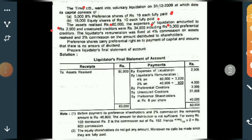There are unsecured creditors of rupees 34,000, which includes 3,000 preferential creditors. Preferential creditors are a part of unsecured creditors. The liquidator's remuneration was fixed: a 4% commission is to be given on assets realized.